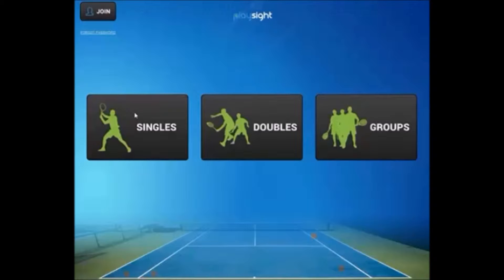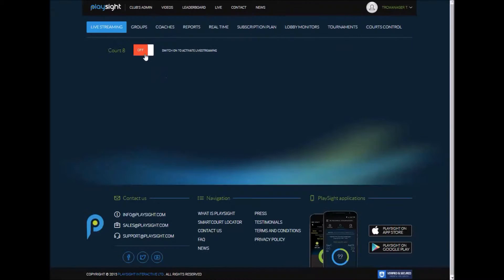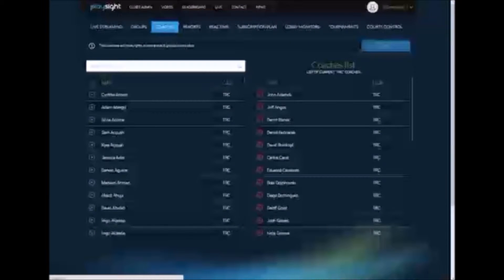The first thing you need to do for this mode is to define coaches. So as a club or a college you're going to go to your admin page on PlaySite.com and in the sub menu you're going to click coaches which is just next to groups here and you're going to add all of the people that you want designated at your facility as a coach.